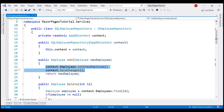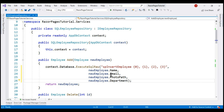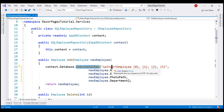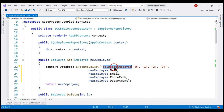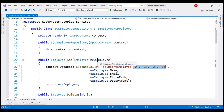In the Add method, let me replace these two lines with this piece of code. Notice we are using ExecuteSqlRaw to execute this stored procedure. When hovering over this method, the IntelliSense shows the return type is integer - that is the number of rows affected as a result of executing this stored procedure. It has four parameters, so we have four placeholders 0 to 3, and the values for these parameters come from the incoming new employee parameter object.